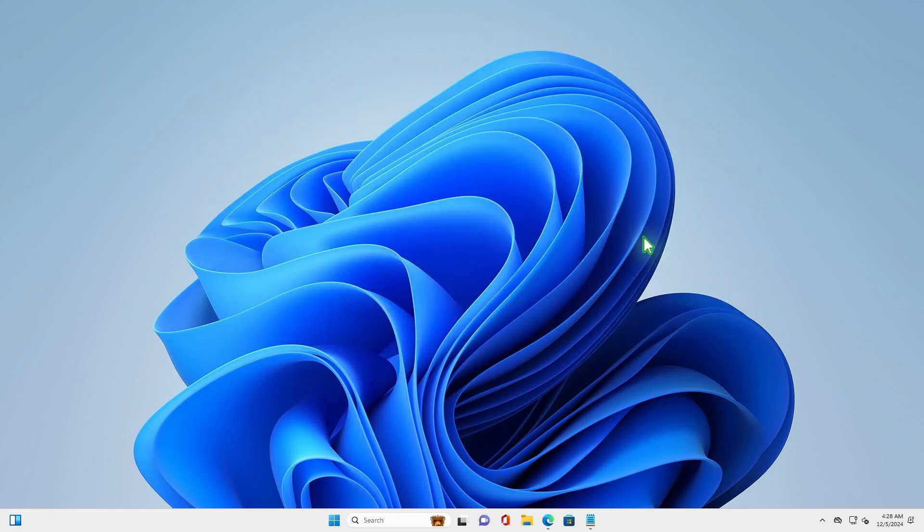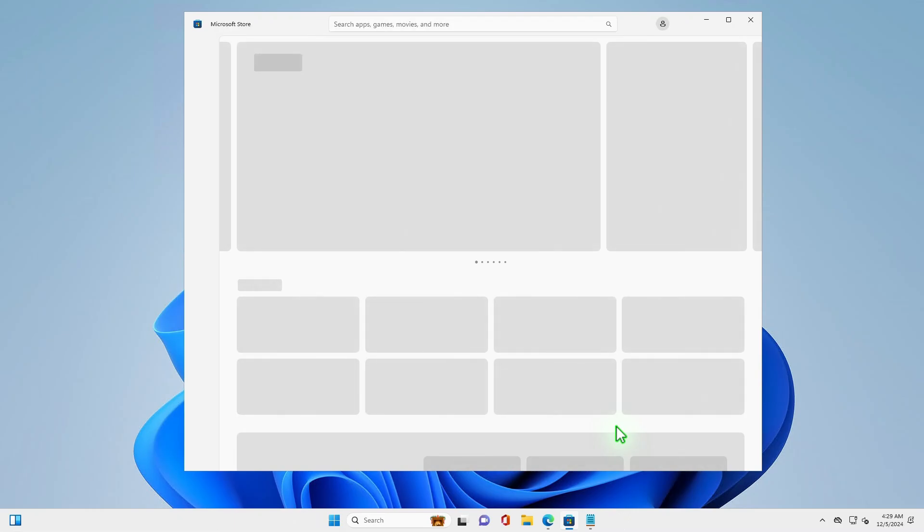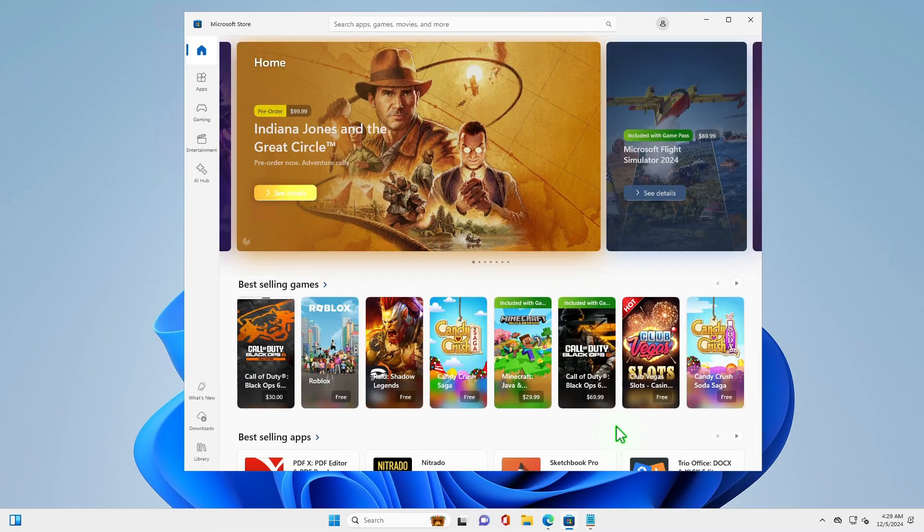To fix it, open the Microsoft Store. Go to the Downloads section.